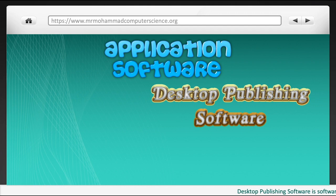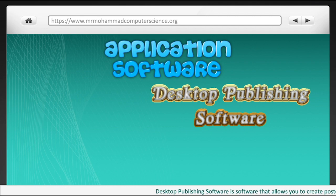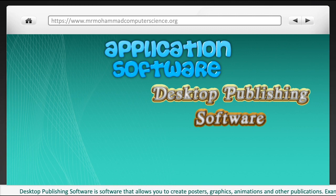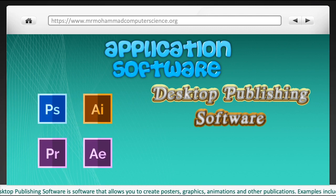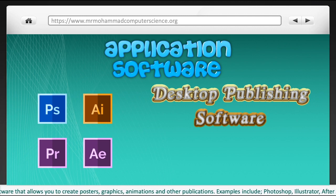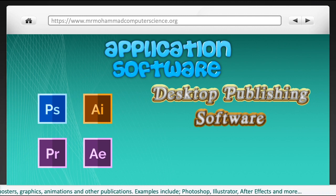Desktop publishing software is software that allows you to create posters, graphics, animations and other publications. Examples include Photoshop, Illustrator, After Effects and many more.